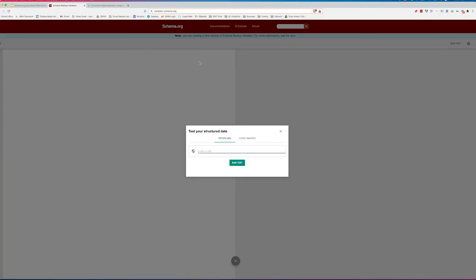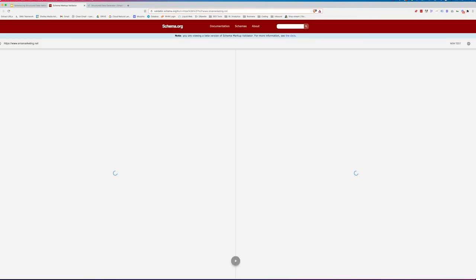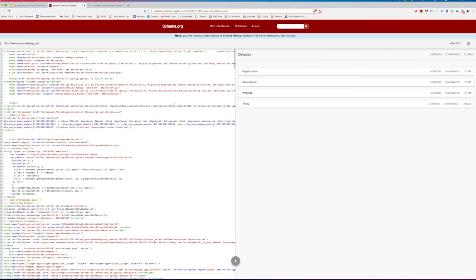So here we are at Schema.org and we're at validator.schema.org. As you can see, it's in the beta version. It looks a lot like the structured data testing tool. You would just put in a URL like we would in the past and you run the test. Very similar to what we would see from Google. It's going to run the test.